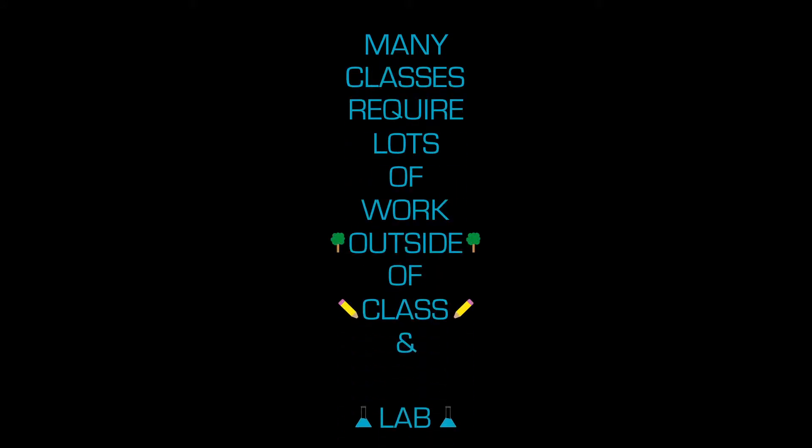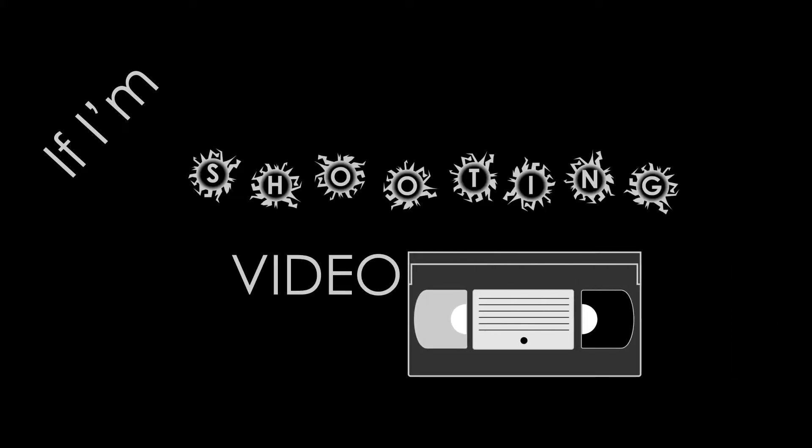Many classes require lots of work outside of class and lab time. If I'm shooting video, I need to work around others' timelines.